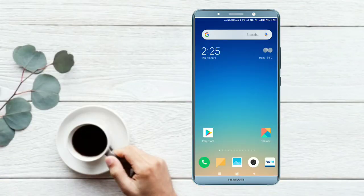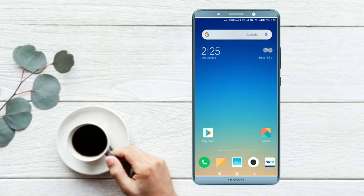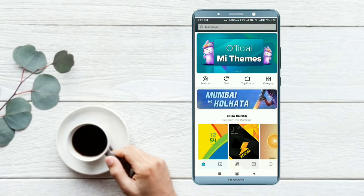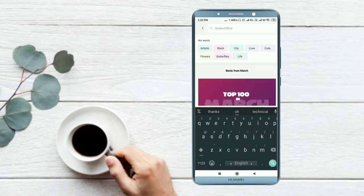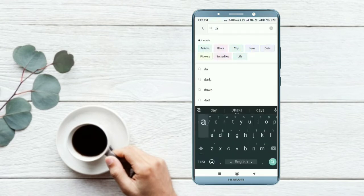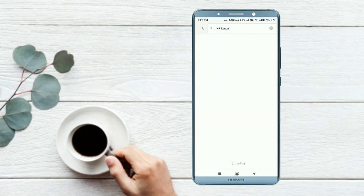So this video is about applying a dark theme on Redmi by MI phone. We will open the Theme application and search for a dark theme. Here we need to open the network, then click on 'dark theme' — D-A-R-K T-H-E-M-E — and search for it.